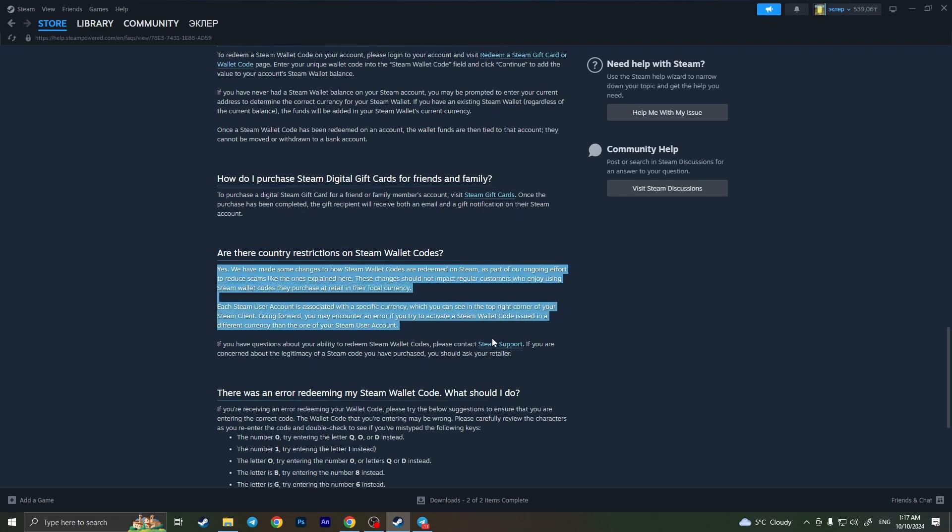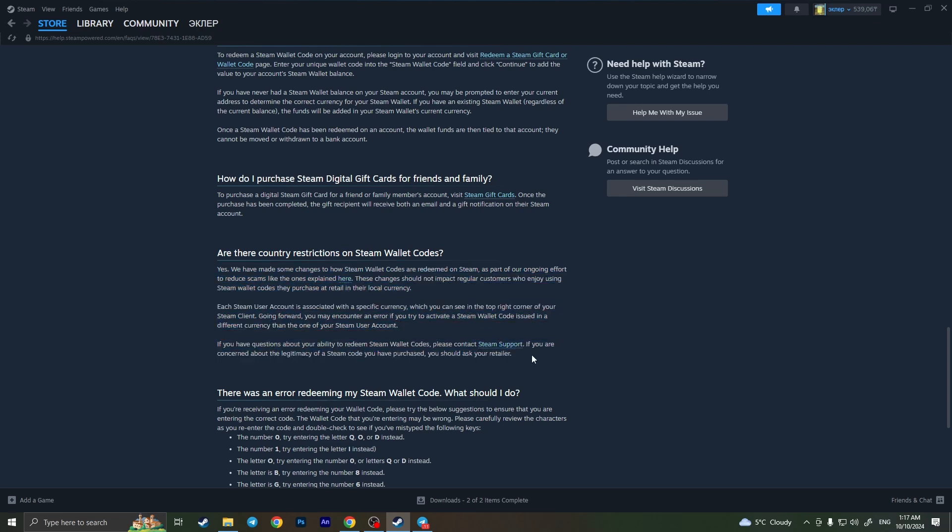Are there any country restrictions on Steam wallet codes? The Steam support team says that there is no way of how you can redeem the Steam gift card that was bought in another country because they can't redeem cards if your country uses another currency.